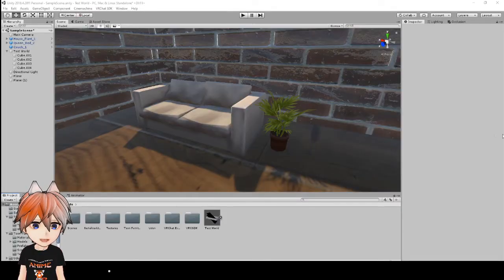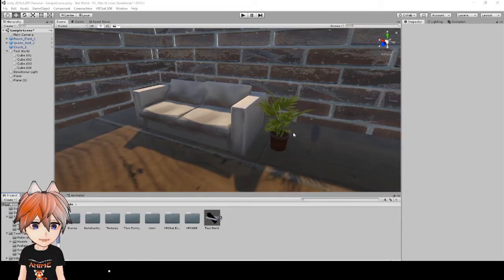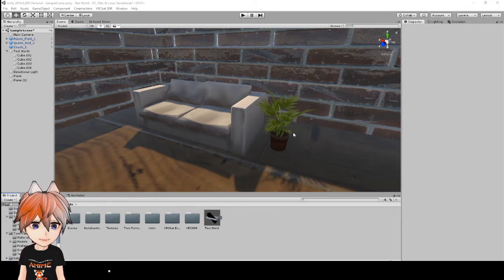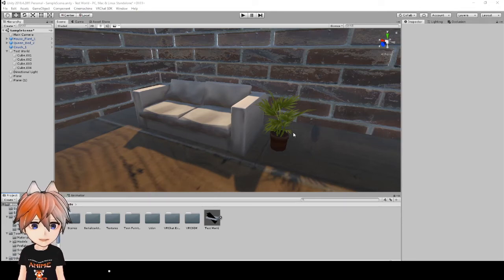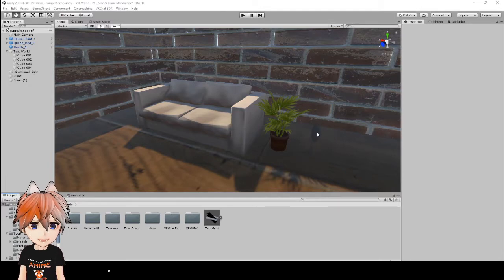Alright, so as you see in the scene here, these are the models we imported from our last tutorial. If you didn't see that, maybe go back and watch that. These are the models that we got from the Unity Asset Store.